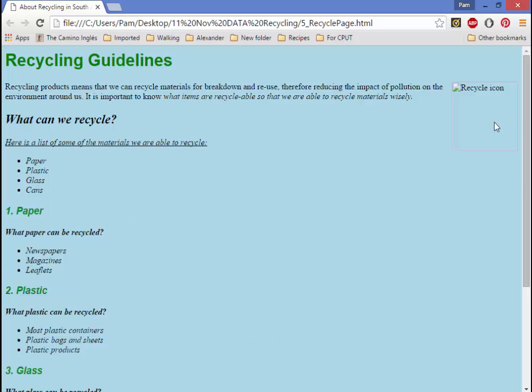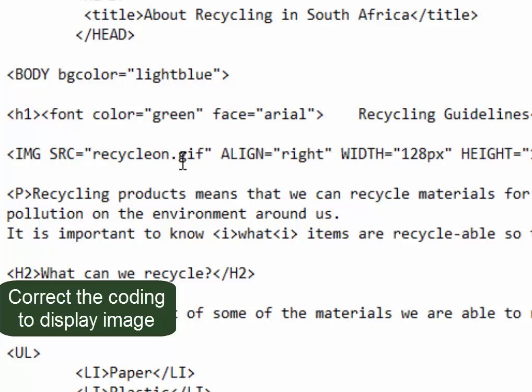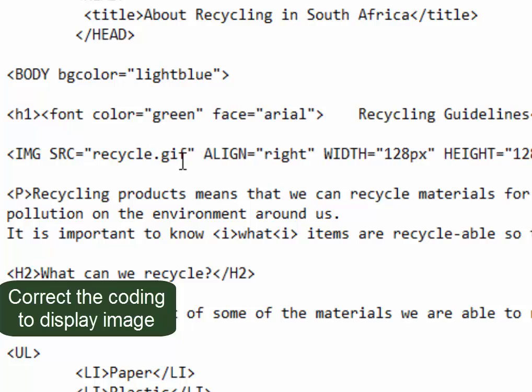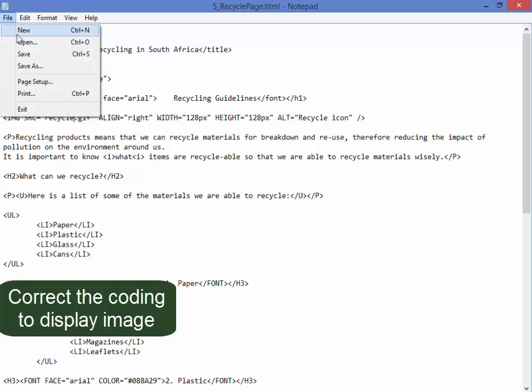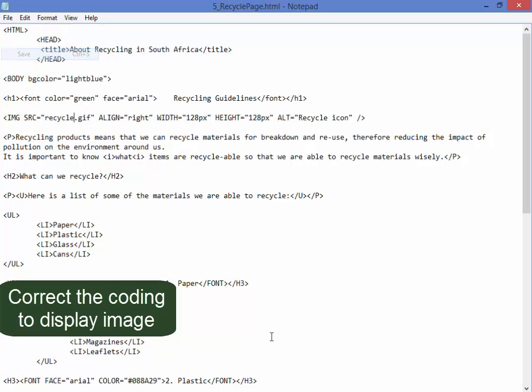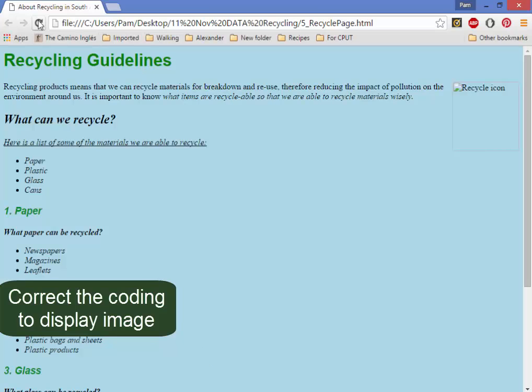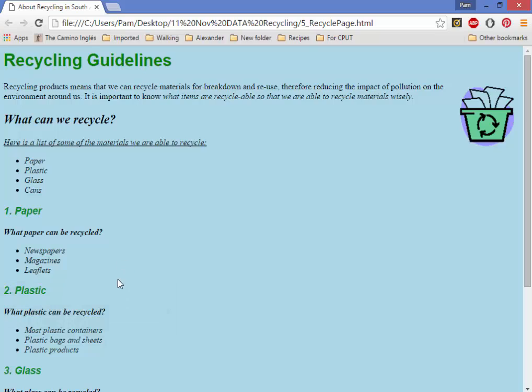Now this image doesn't display. I must do something to make sure it displays correctly. I know why. The wrong file name. That's better. We'll just check. Click Save. Refresh. That's correct.